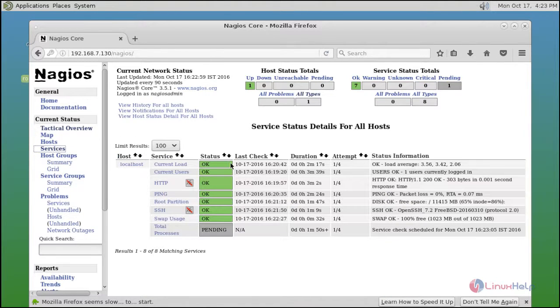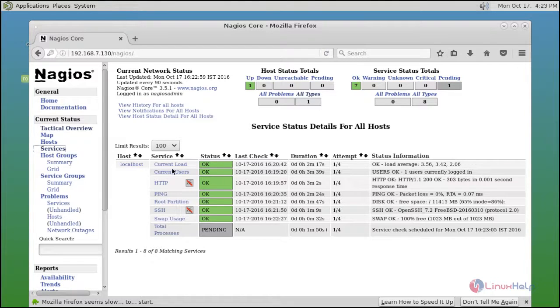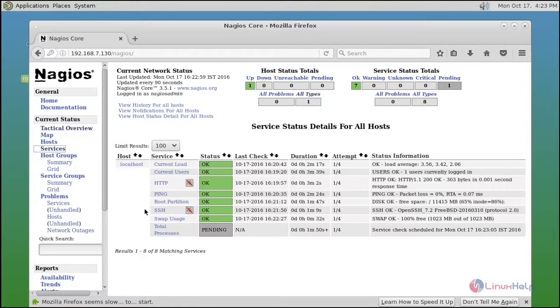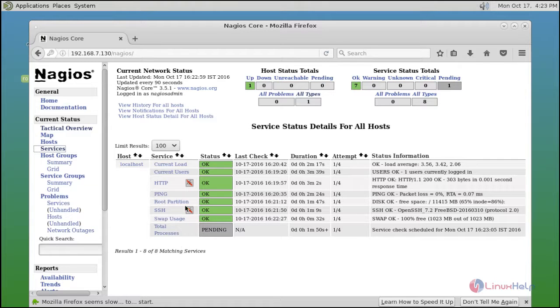Just click services. Here you can see all your services like HTTP and SSH.